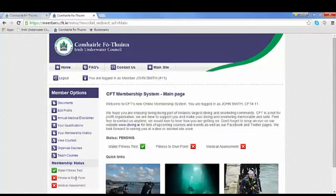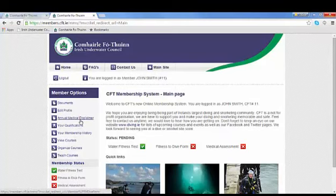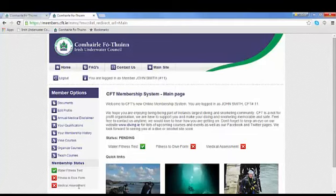Your fitness to dive form is your annual medical disclaimer, which we'll go through shortly. Your medical assessment is your GP medical that you must complete and make sure your DO is aware it's been completed. Your diving officer will update the system with the new date of your medical disclaimer and you should see a tick here.